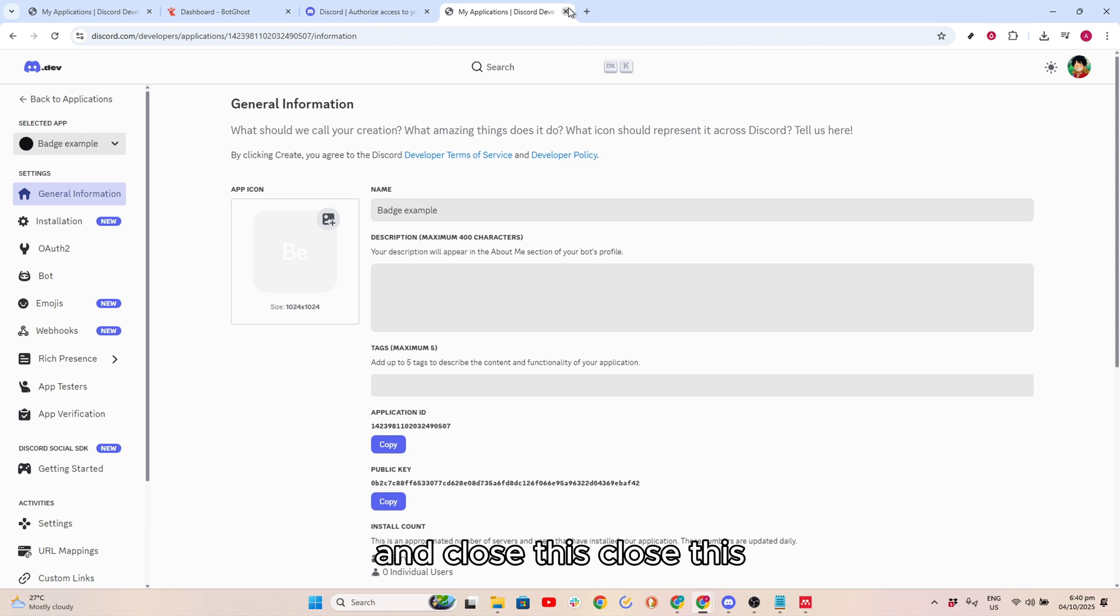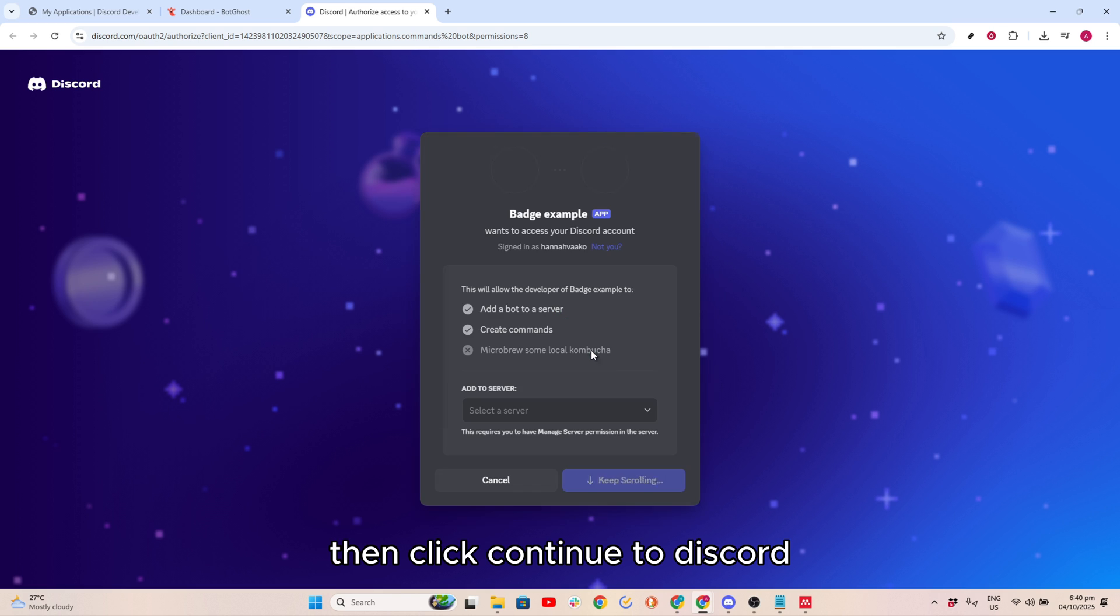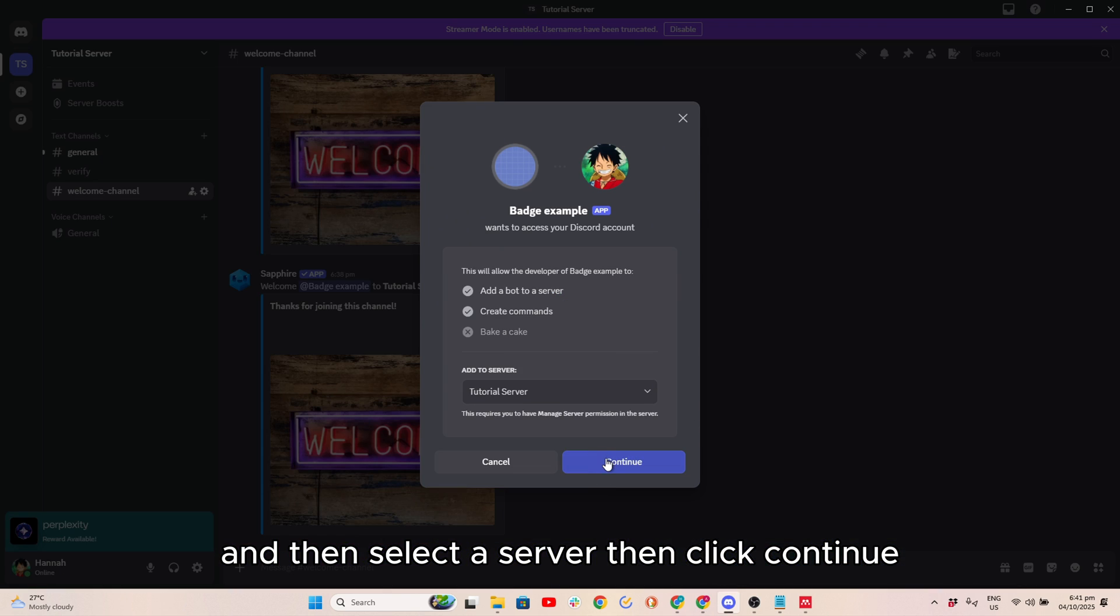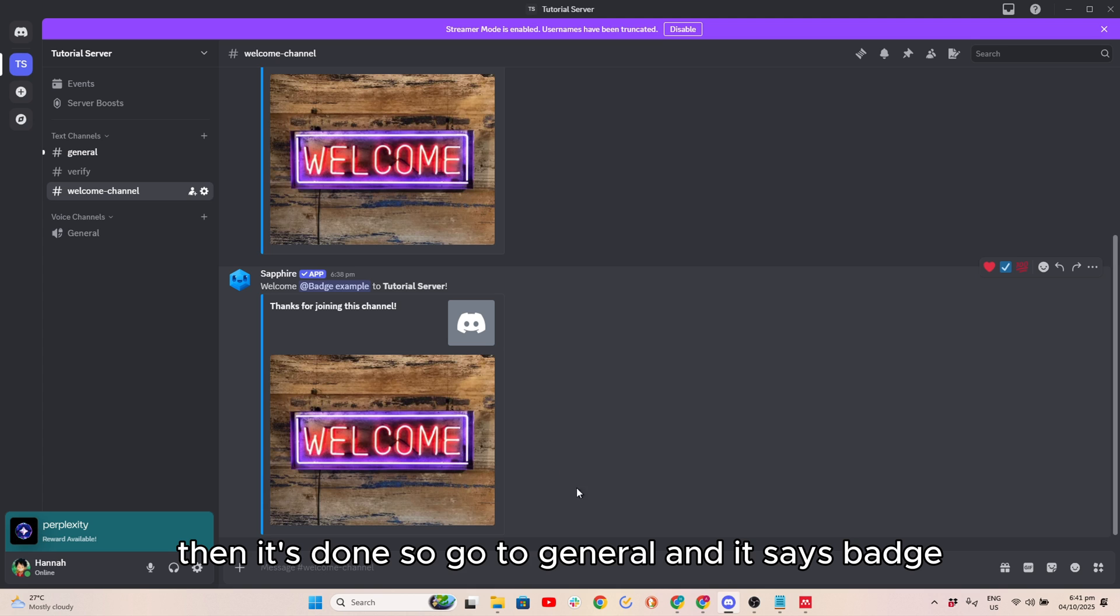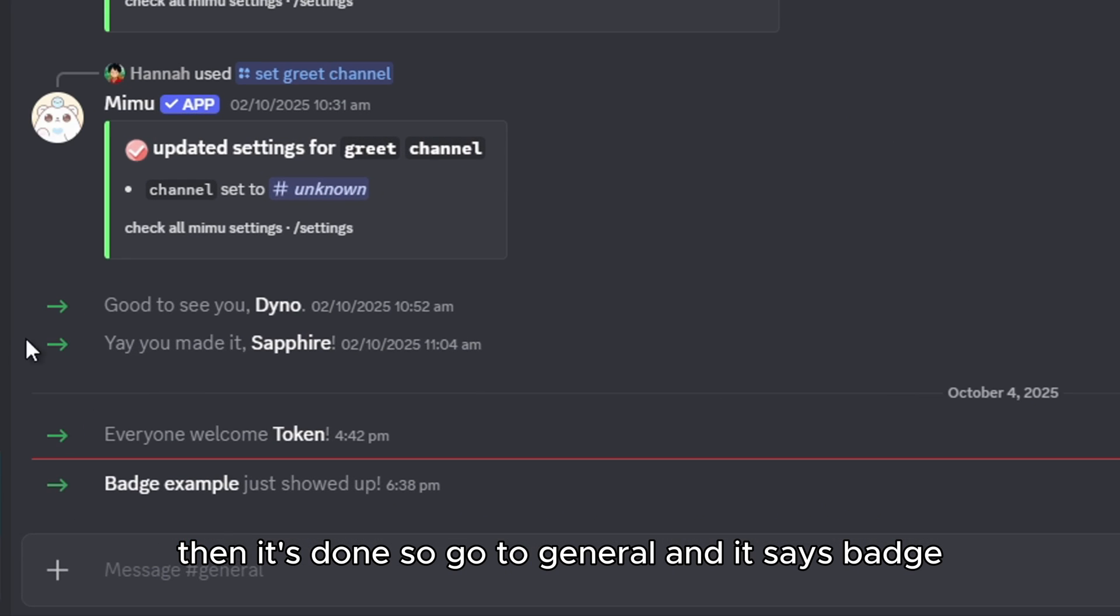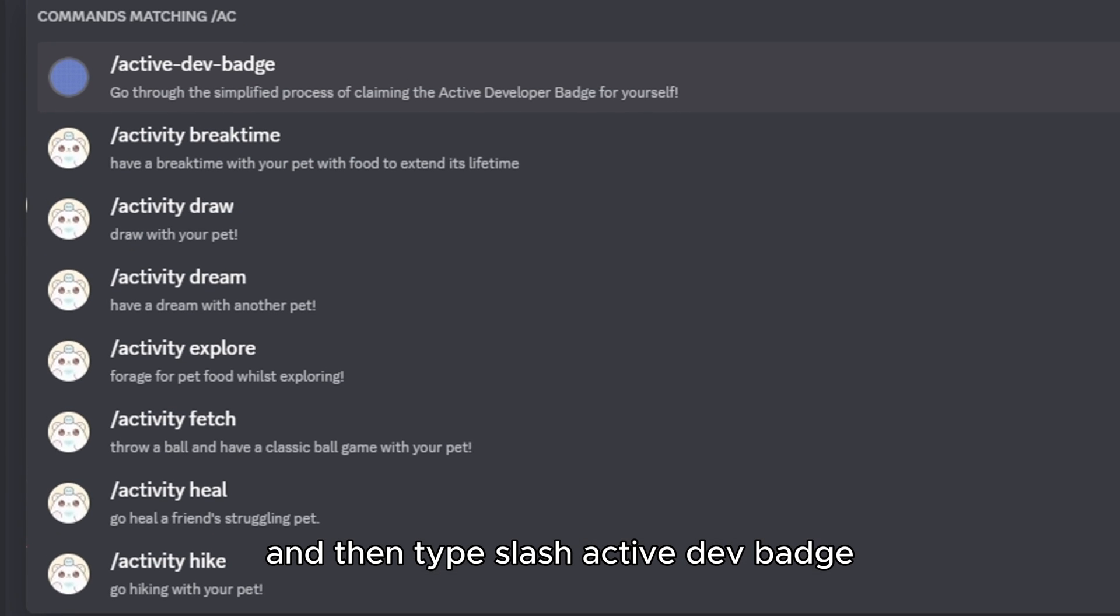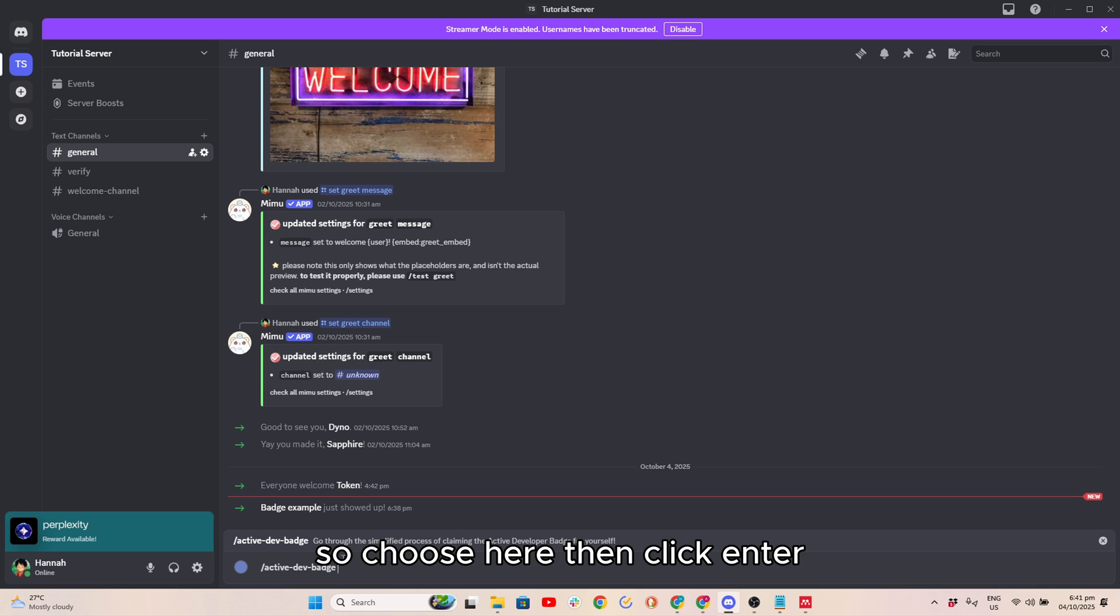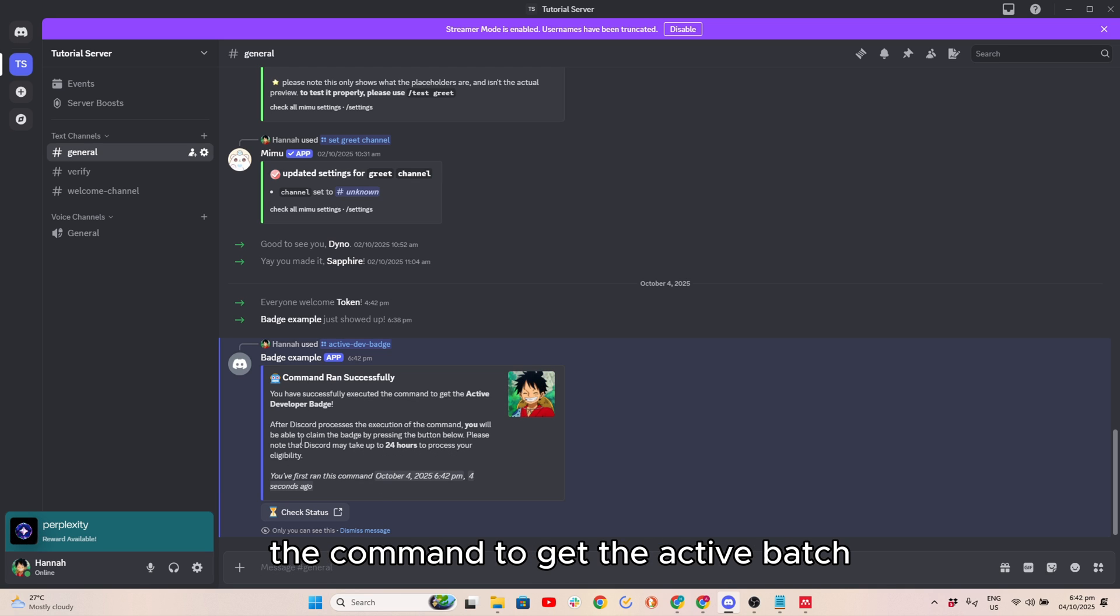Close this, close this, then click Continue to Discord. Then select a server, then click Continue, click on Authorize, and then it's done. So go to General and it says Badge Example just showed up. Then type slash Active Dev Badge, so choose here, then click Enter. And here, it is successfully executed the command to get the Active Badge.